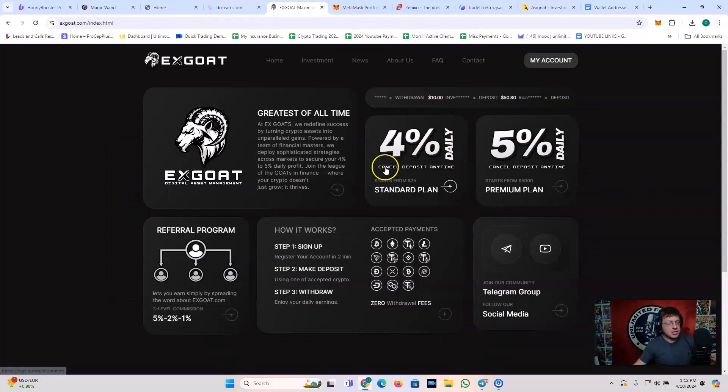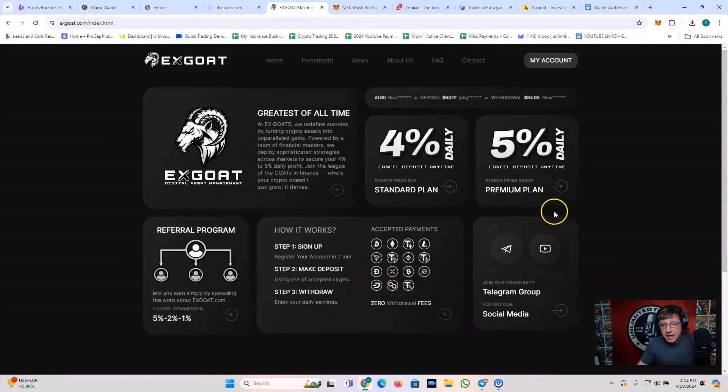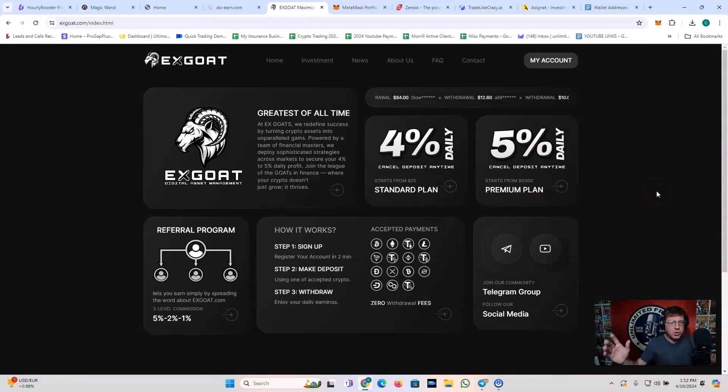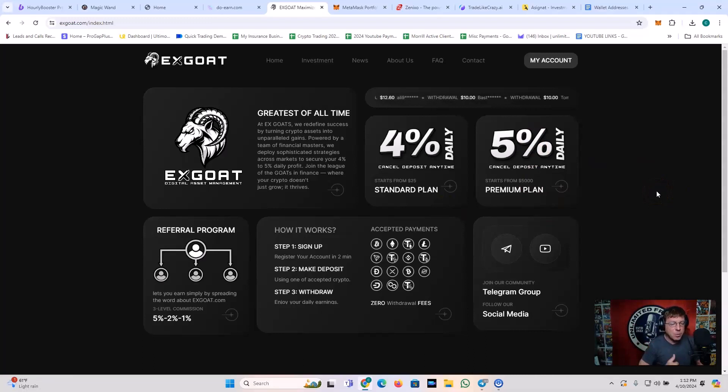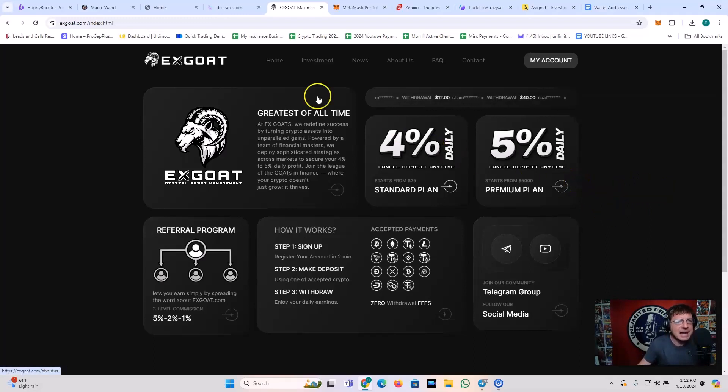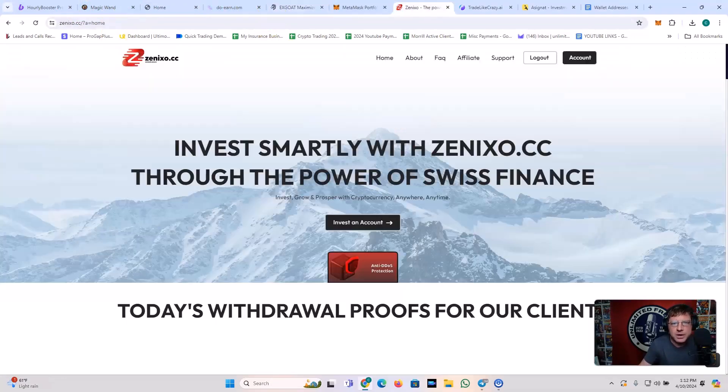We've also got XCOAT 4% daily standard plan from $25. And you've got the premium plan from $5,000 that gives 5% daily. XCOAT is the greatest of all time. You've got the referral program, 5% level 1, 2% level 2, 1% level 3. I'm rolling with XCOAT. I just took a withdrawal from this today. I just took a withdrawal from Do Earn Hourly Booster. You saw me do the withdrawal on that one.